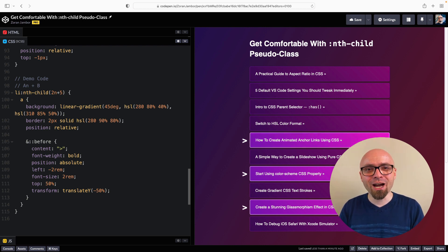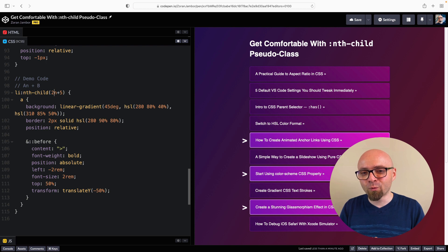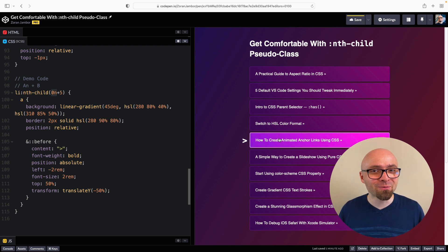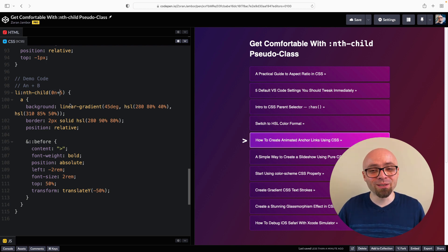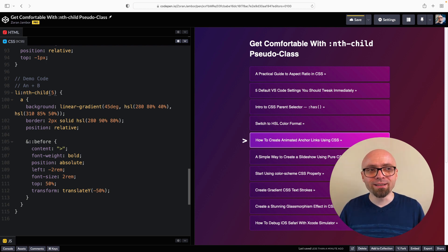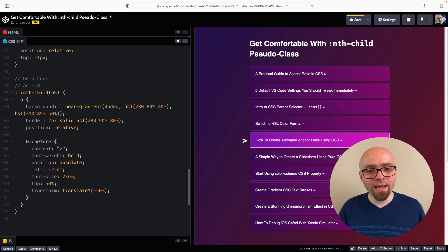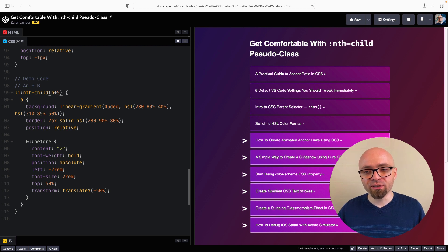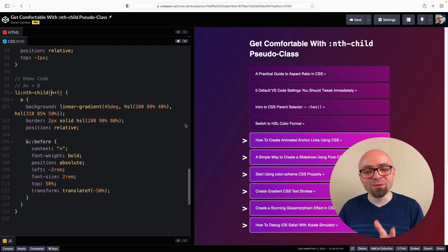Now that you understand how function notation works, you can do quite a lot with nth-child. For example, to select only the fifth element, you could write 0n+5, because 0×anything+5 always equals 5. And if you write n+5, you highlight element 5 and all elements after it: 0+5=5, 1+5=6, and so on.